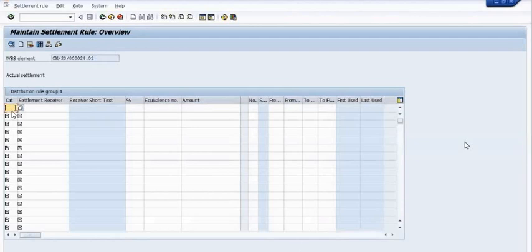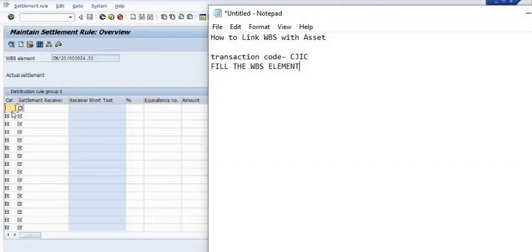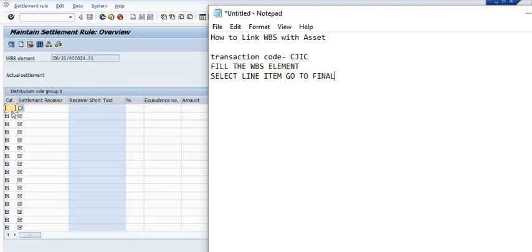On the final settlement, you need to fill the settlement receiver. Here you need to select the line item and go to final settlement, then fill the settlement receiver.